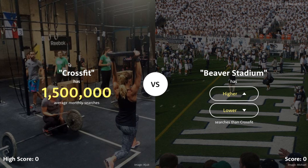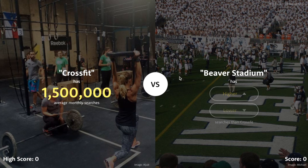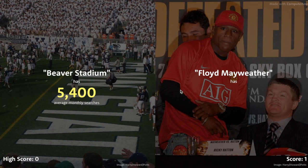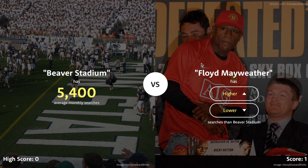First it gives you a picture and a word. Right here we have Crossfit — it tells you it's been searched 1.5 million times — going up against Beaver Stadium. I have to guess if Beaver Stadium has been searched more or less than Crossfit. I don't know what Beaver Stadium is, probably a college football stadium. Crossfit is pretty popular so I'm going to say lower. Wow, 5,000 — that's actually pretty low.